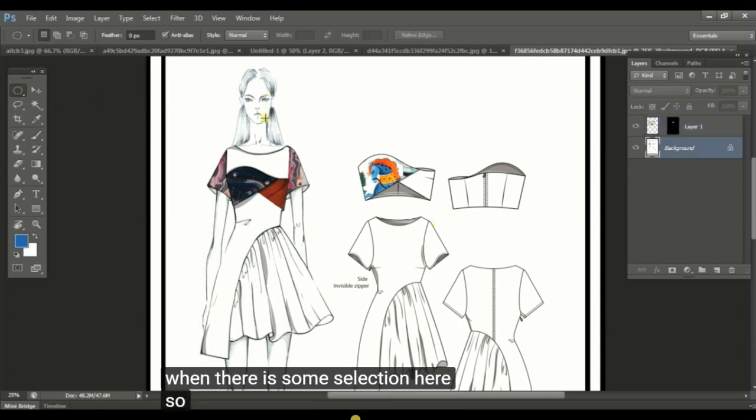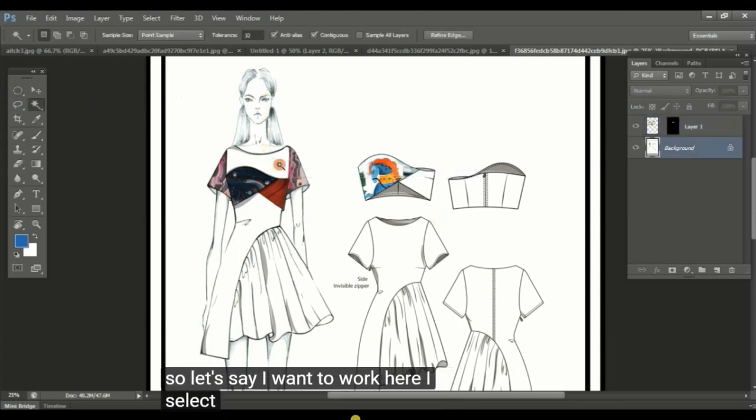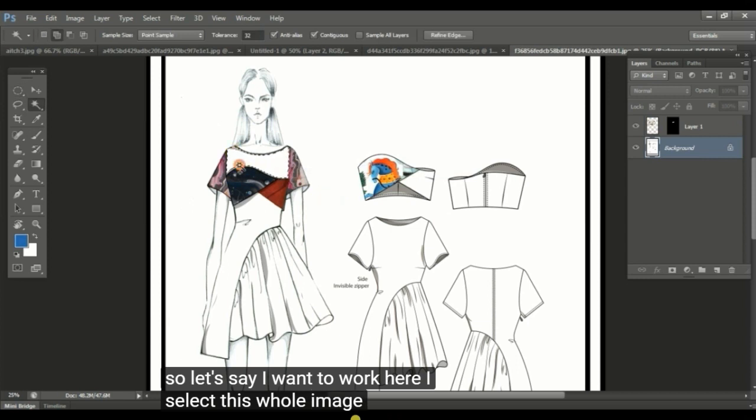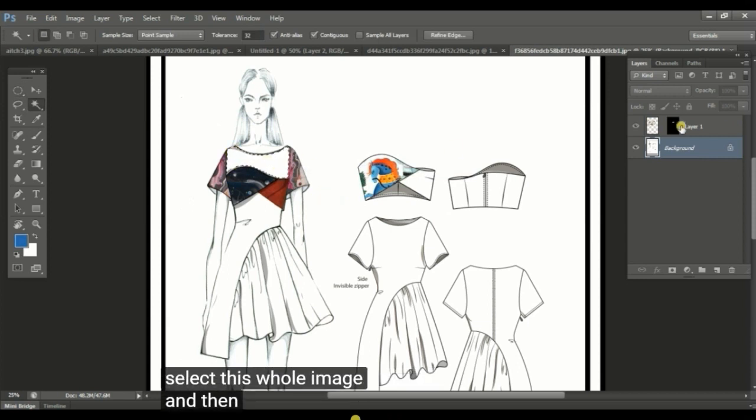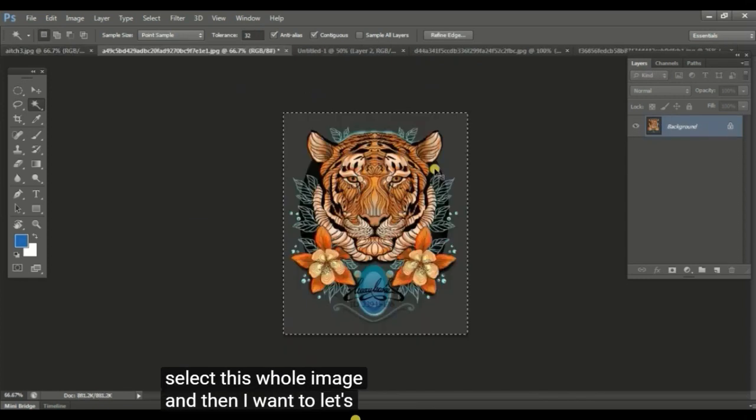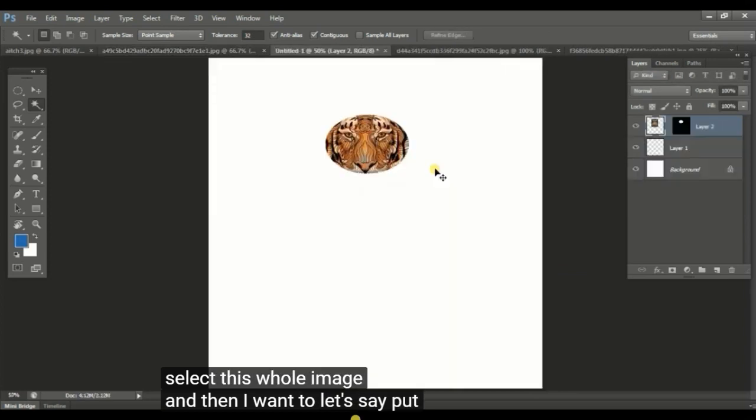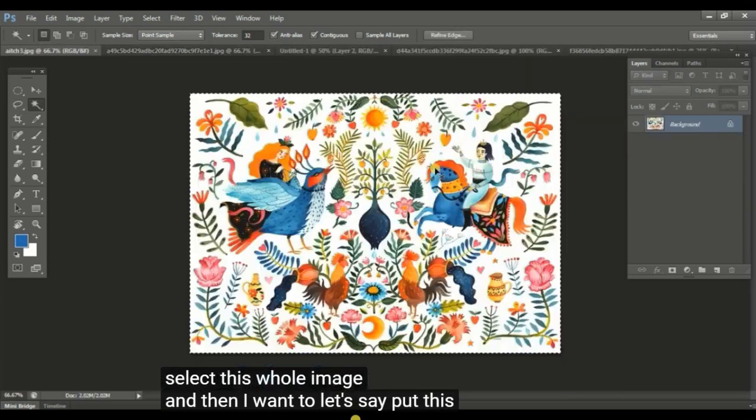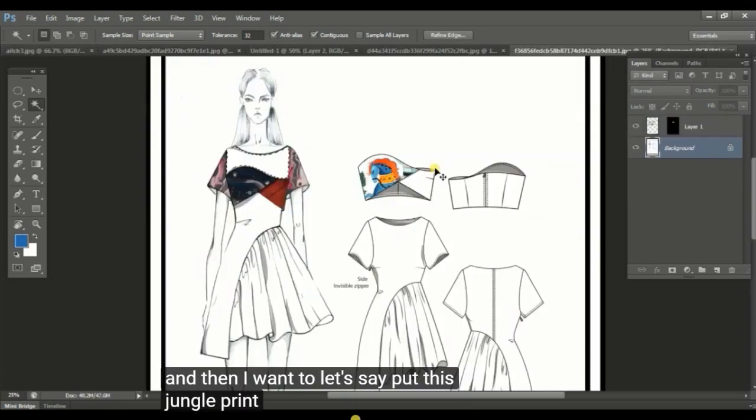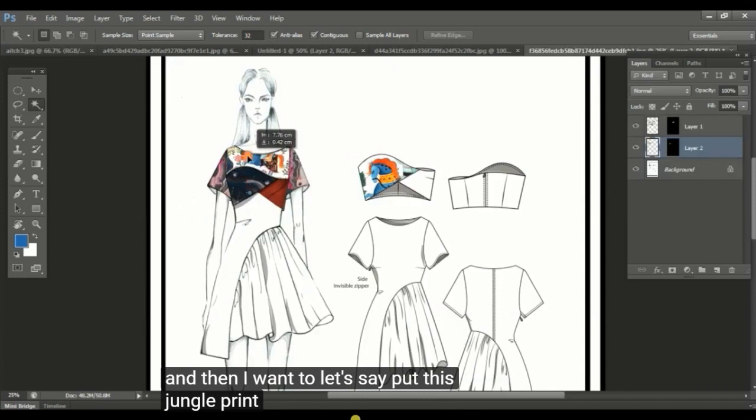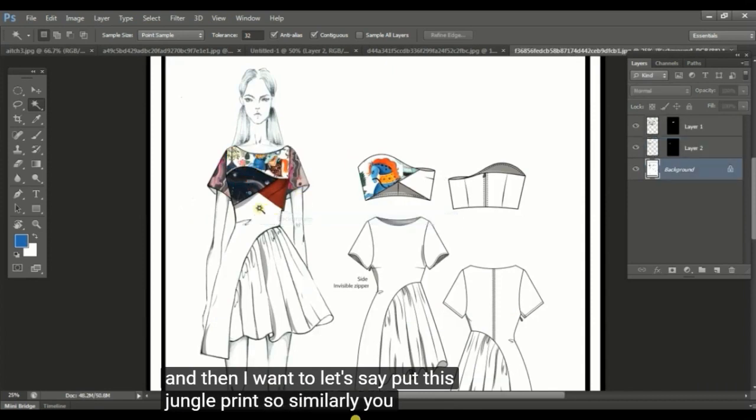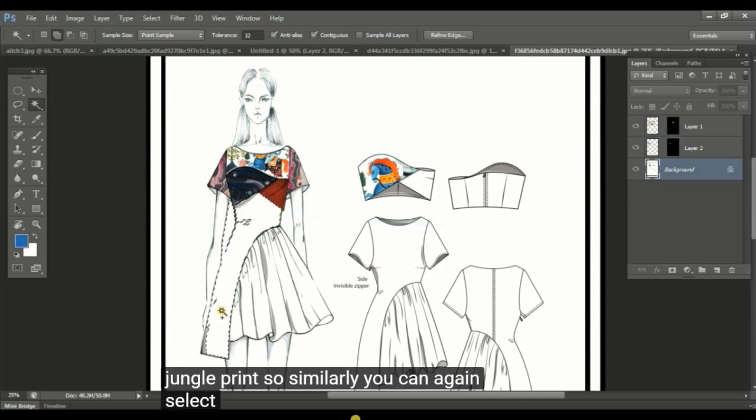So let's say I want to work here. I select this whole image and then I want to, let's say, put this jungle print.